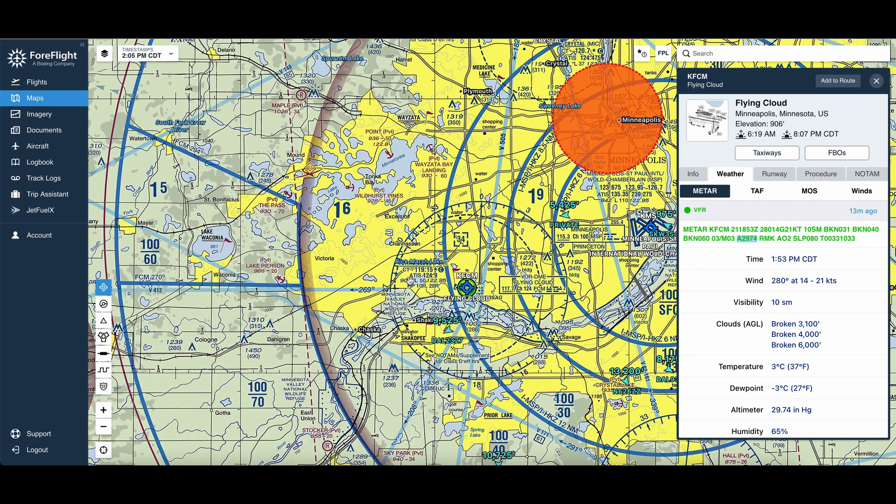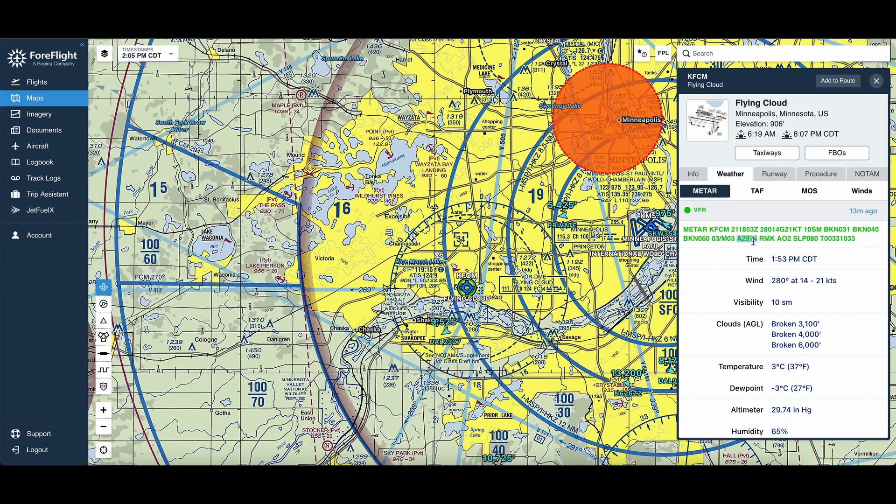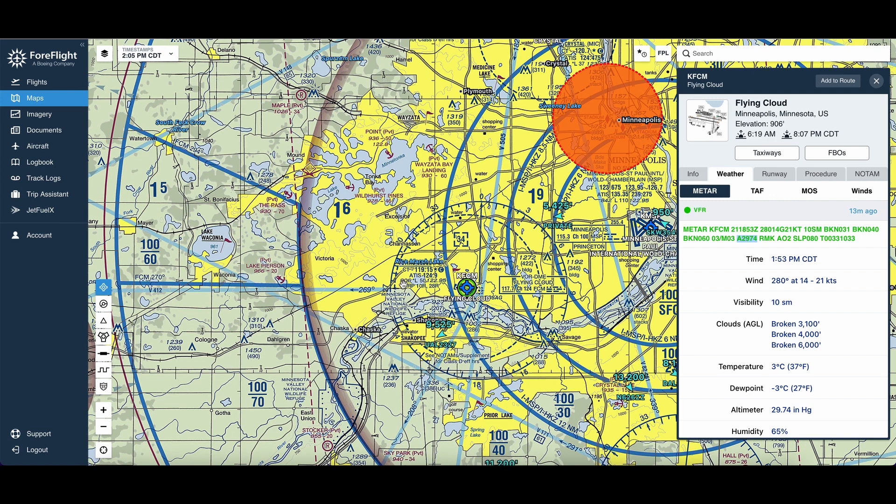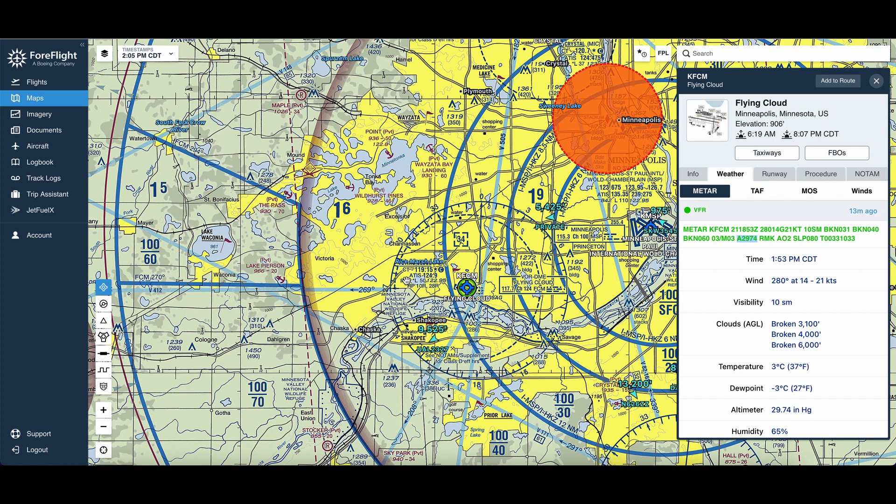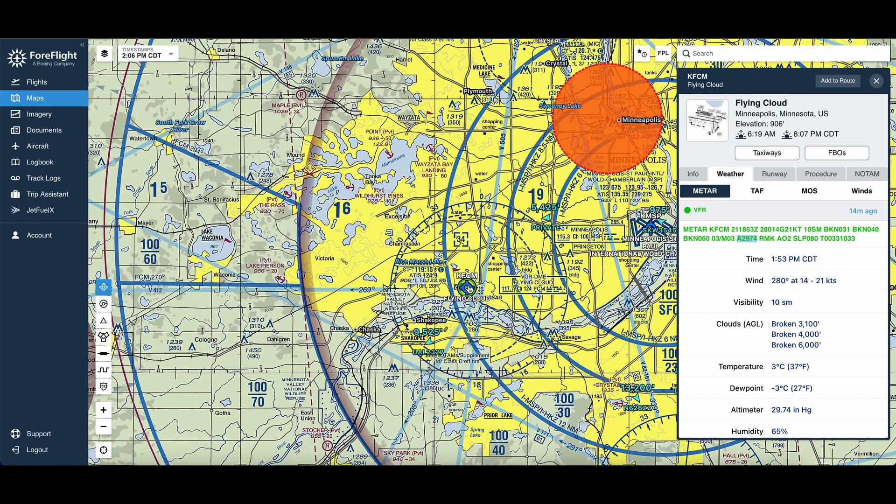Now, if 29.92 minus whatever this number was gave us a negative value, we would subtract it from this 906. But in this case, we add, so 906 plus 200 is 1,100 rounded down. So 1,100, that's the pressure altitude at the surface here.